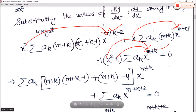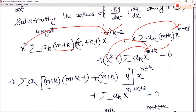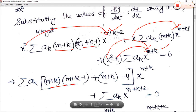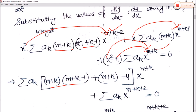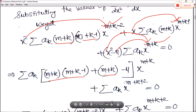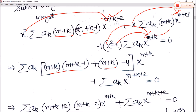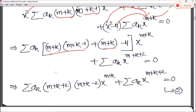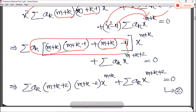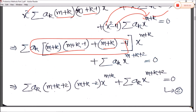Taking common from these three terms, we get (m+k)(m+k+1) — simplifying — and the −4 times x^(m+k), and the remaining term from x² multiplication gives aₖ x^(m+k+2). Solving the bracket terms gives (m+k+2)(m+k−2) x^(m+k) + Σ aₖ x^(m+k+2) = 0. Taking this as equation number 2.